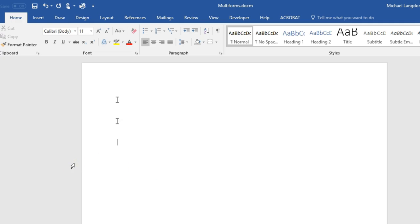Hello and welcome to LearningEngineer.com, where we engineer learning for efficiency. My name is Michael Langdon. Today I would like to show you how to use multiple forms in Microsoft Word to input data into a bookmark.